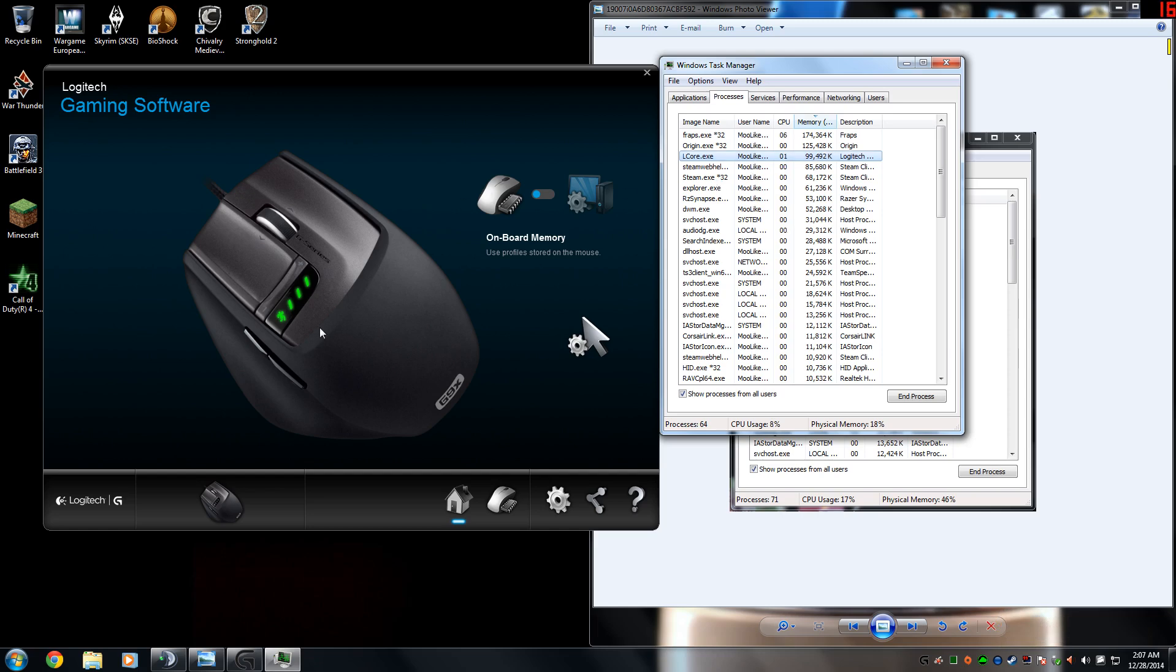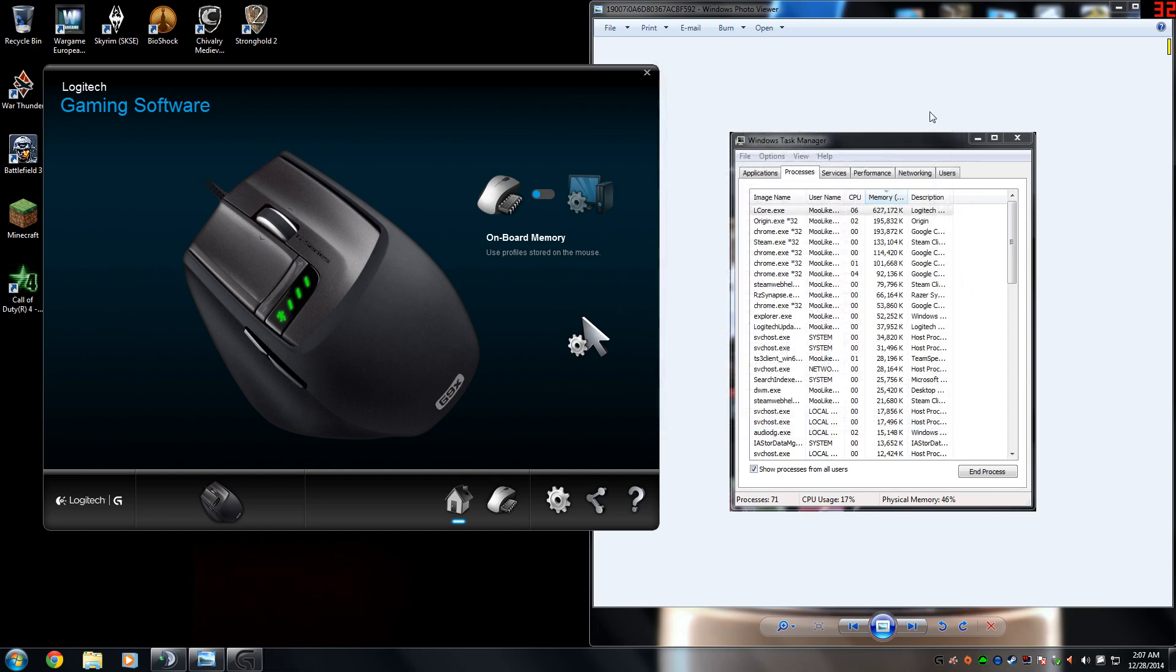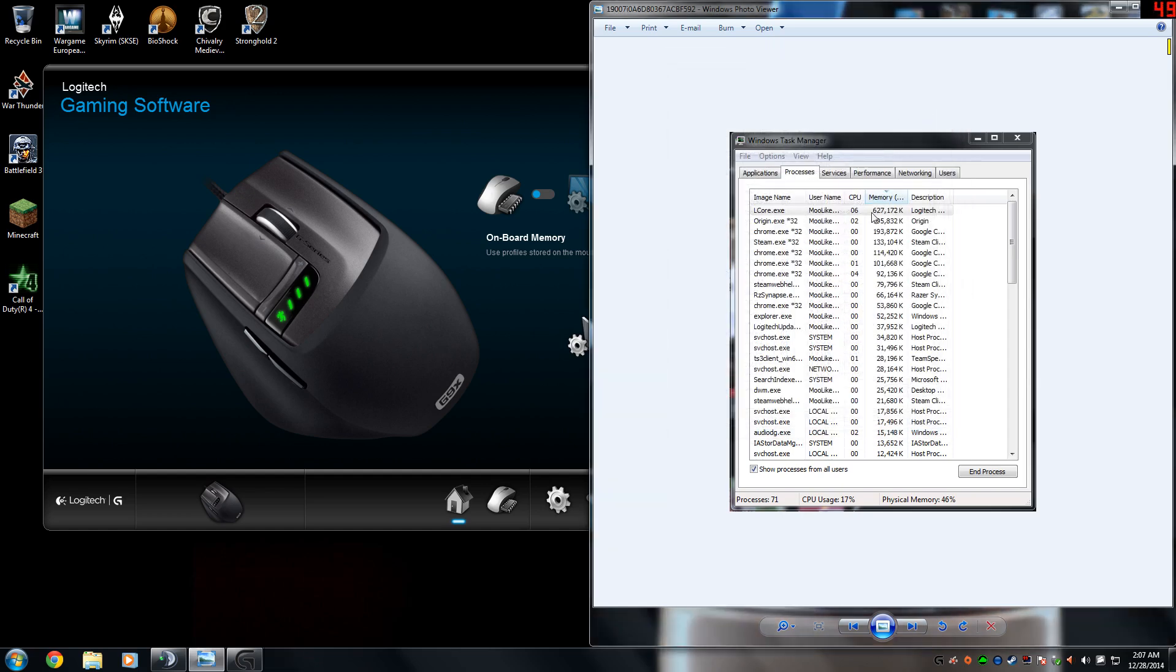Like me, I just have the G9X mouse, but if you have a headset, a keyboard, and a mouse, it'll be using more memory. But here's a screenshot I took from a couple days ago where you can see my L-Core is using 627MB, which is just atrocious, and it's using 6% of my CPU.